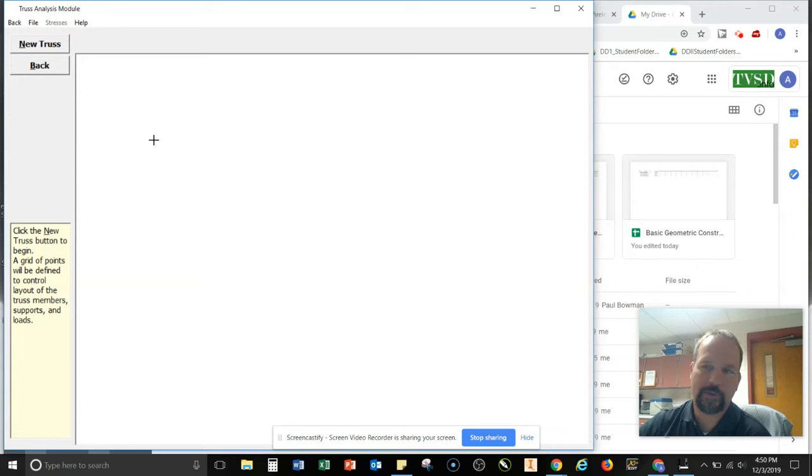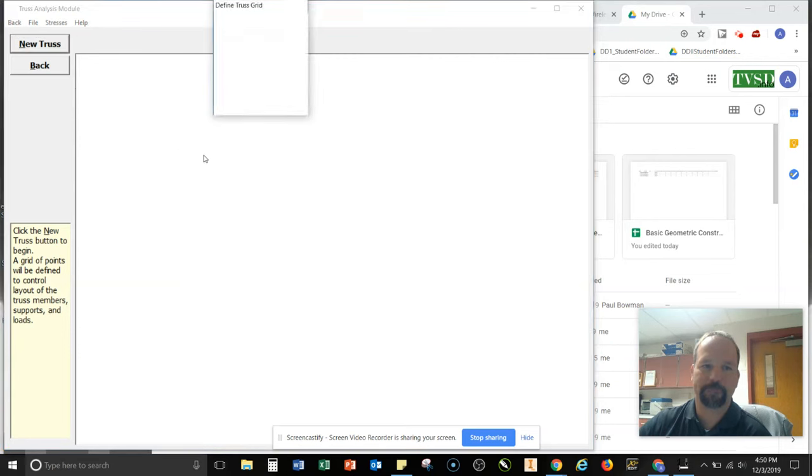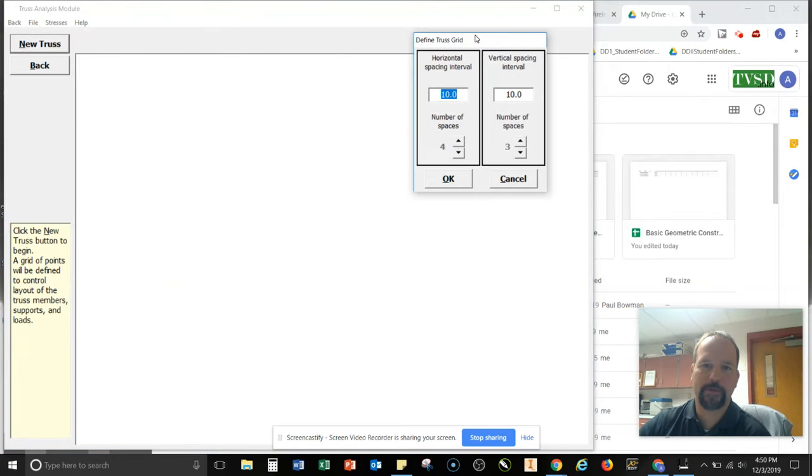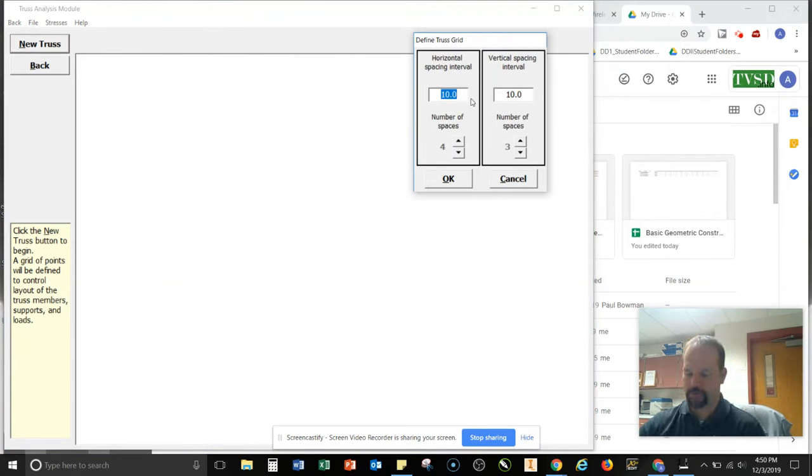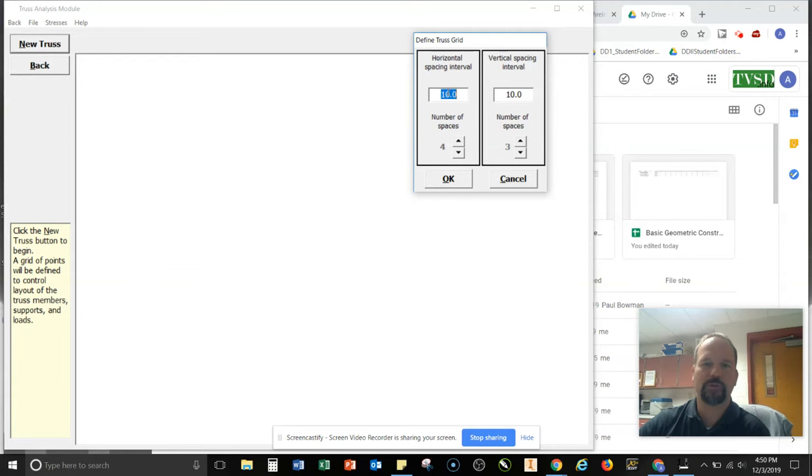So when you set up your grid, it's important that you have the right size, the right scaling, the right proportions. So I'm going to say new truss. And then what I'm going to do here is I want to set up my horizontal and my vertical spacing. So we're going to do 10 and 1, 2, 3, 4, 5. So we'll do 5 apiece here.